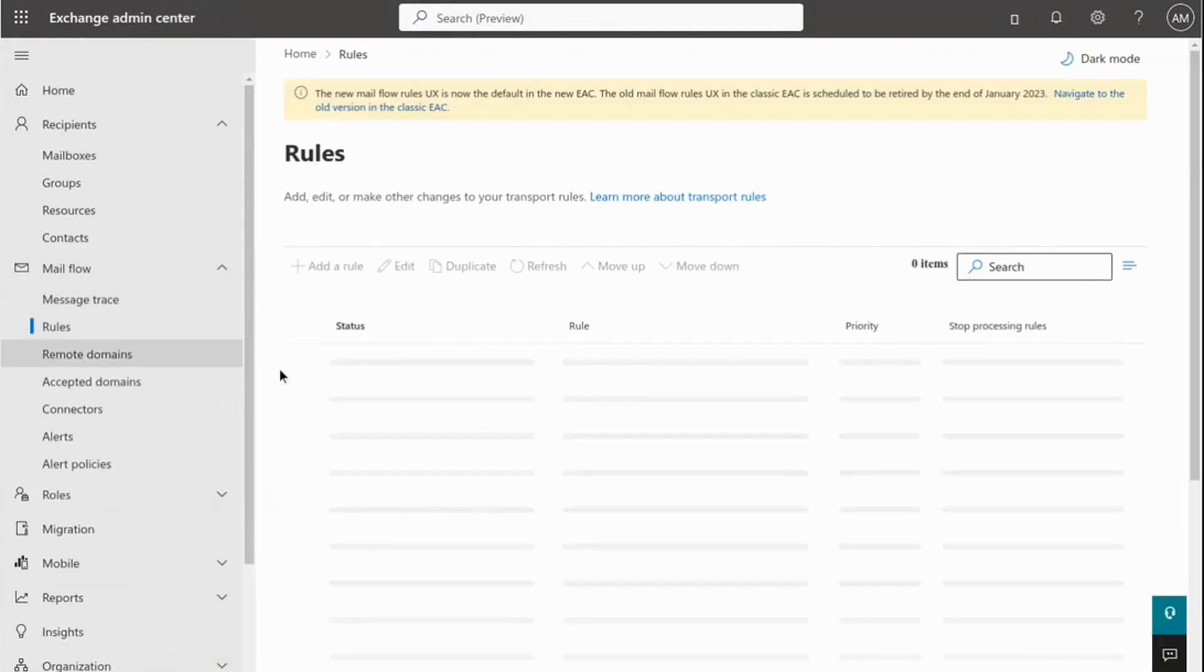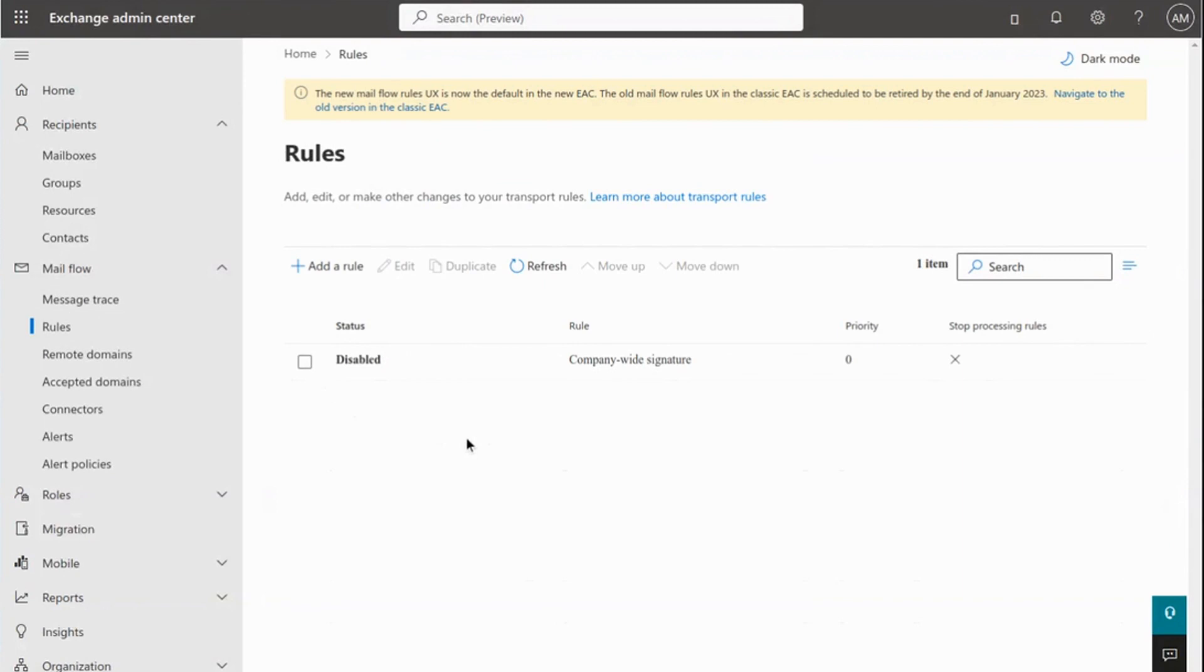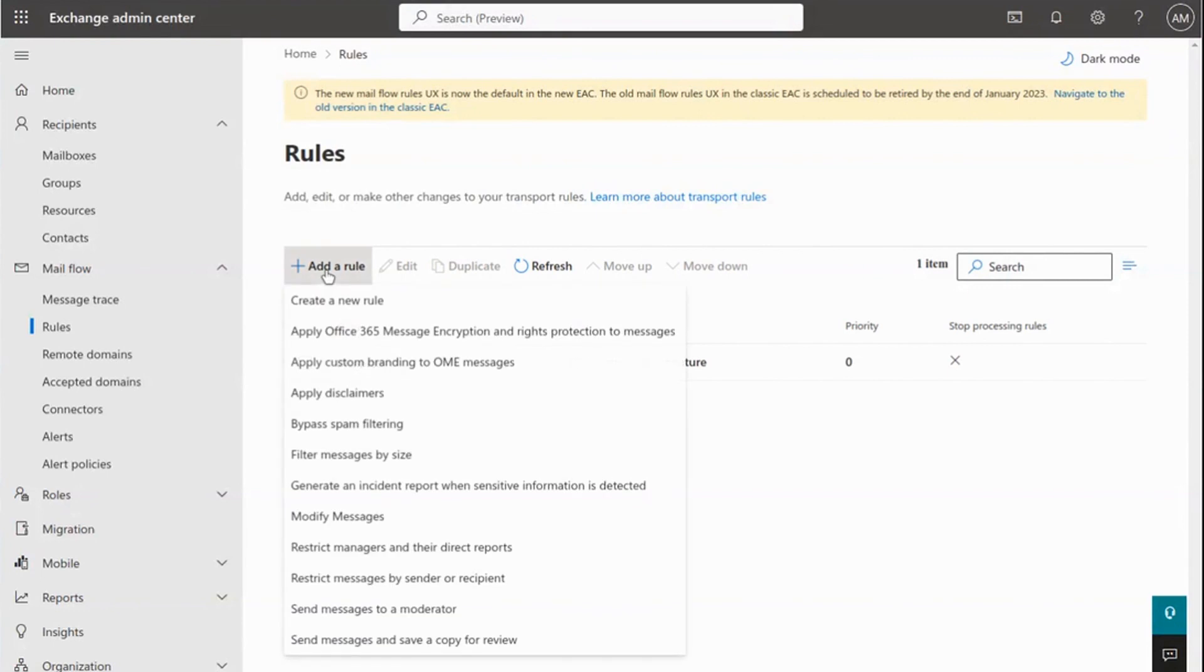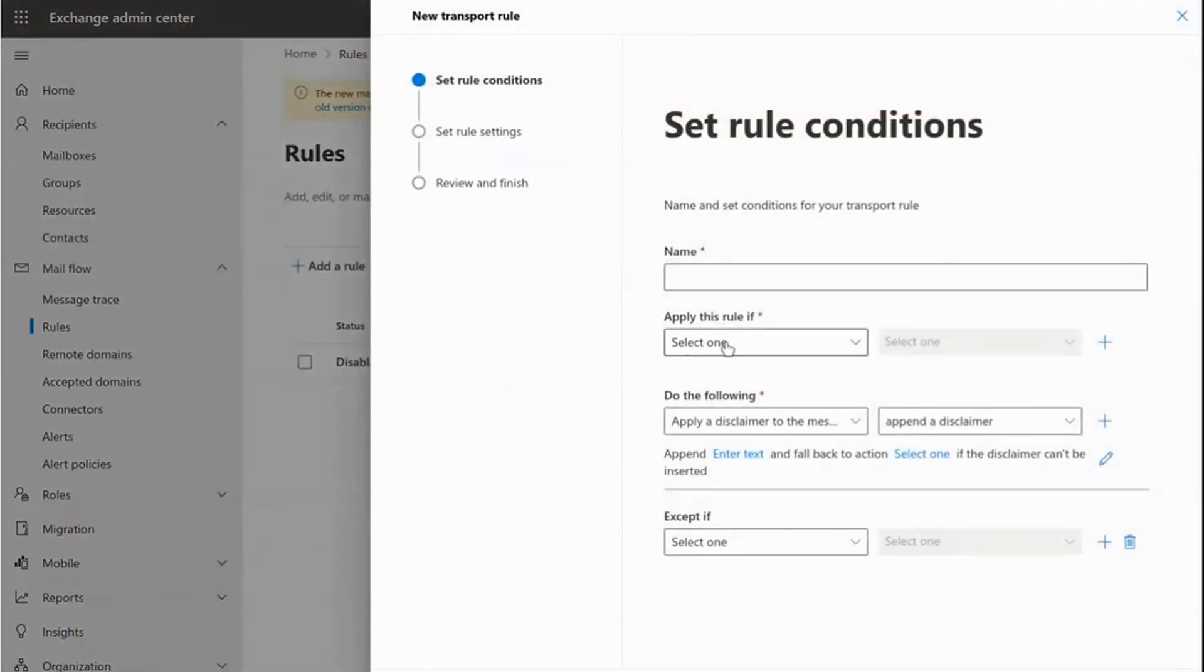Click on the Rules option and the button to add a rule. Then select the Apply Disclaimers option.